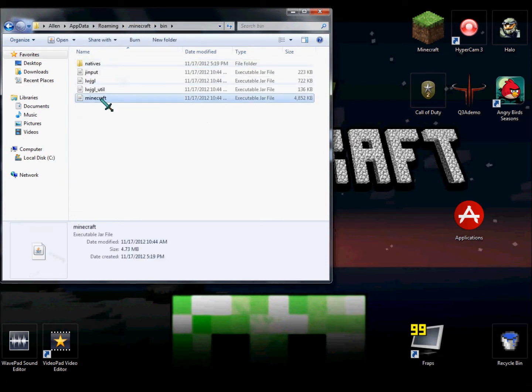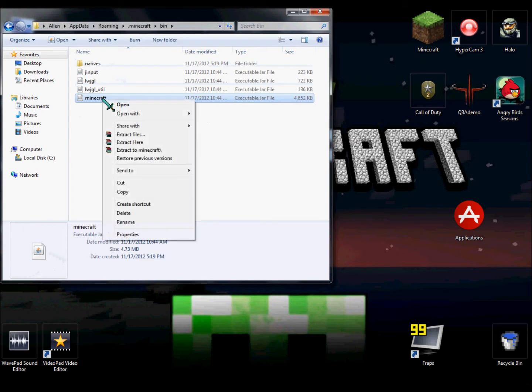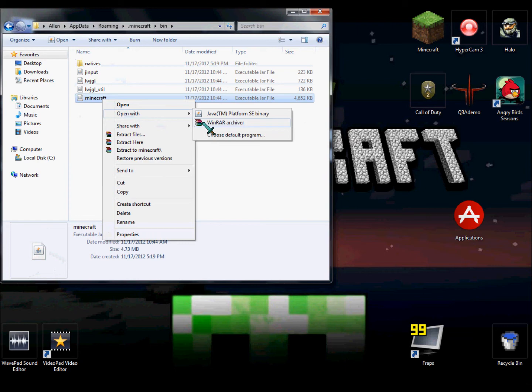Find minecraft.jar. You just right click, open with WinRAR Archiver or any other archiver.